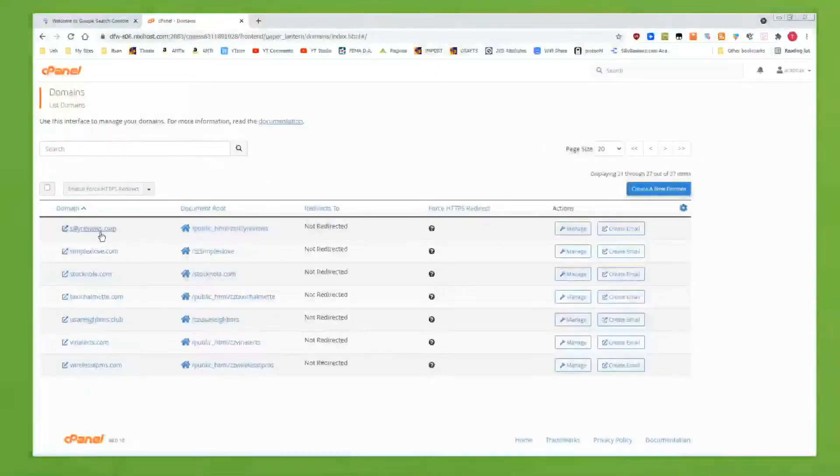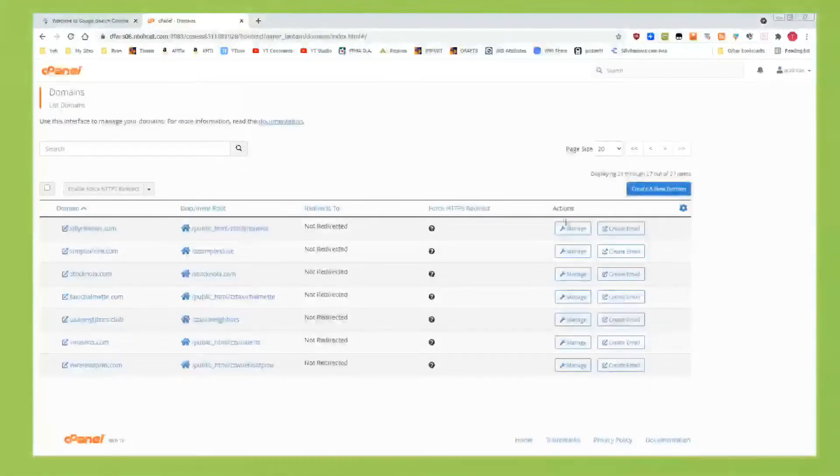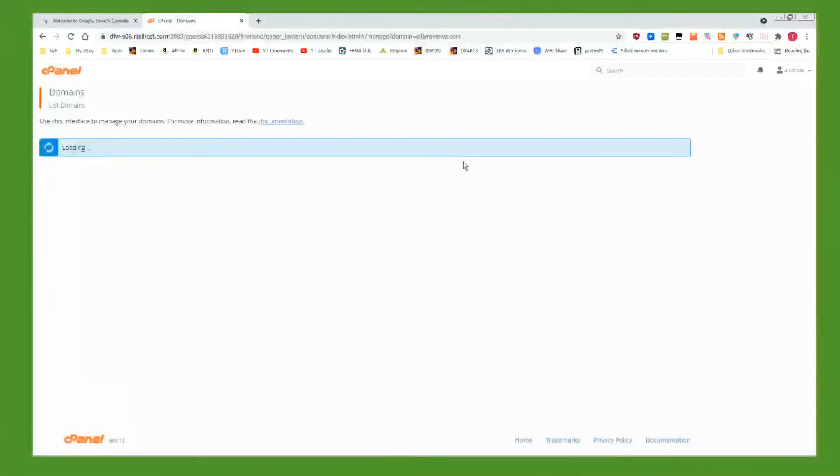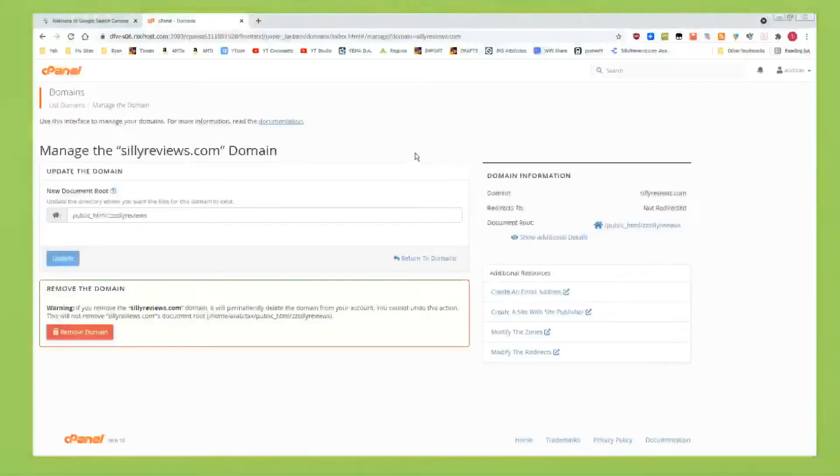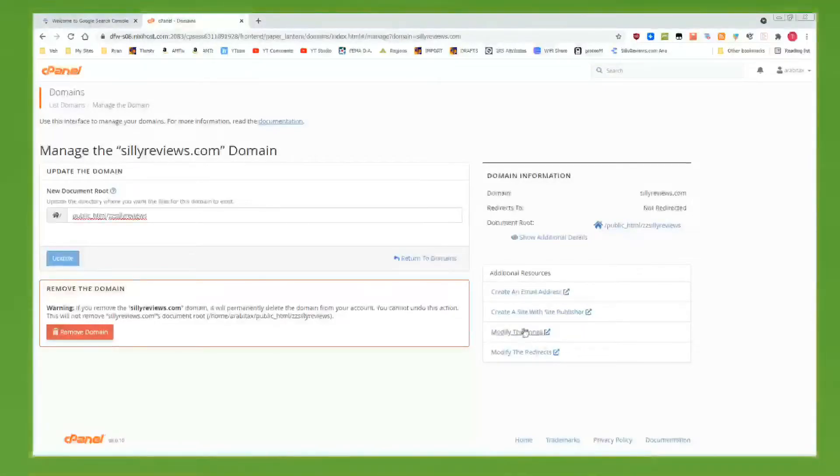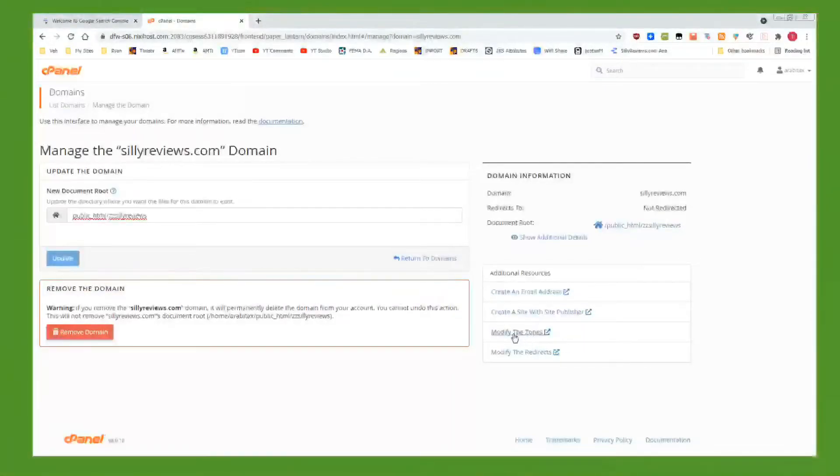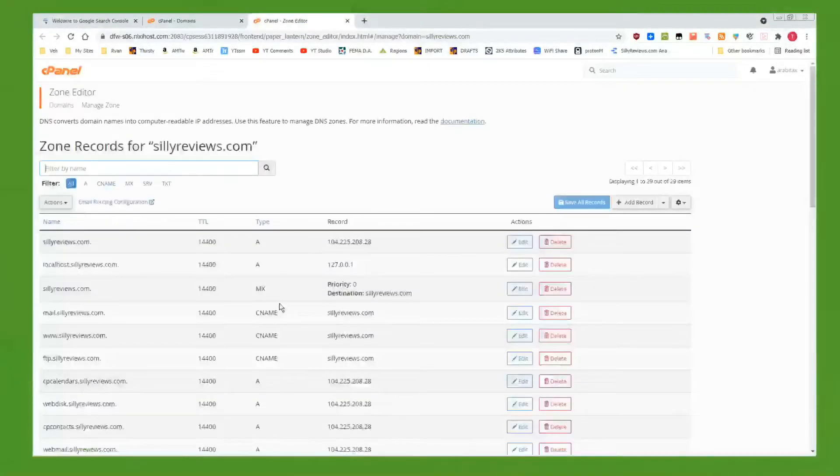Here's Silly Reviews. Click on Manage for the domain that you want to start using Google Search Console on. Down here, it's going to have a link that says Modify the Zones. That's what we want. Click on that.